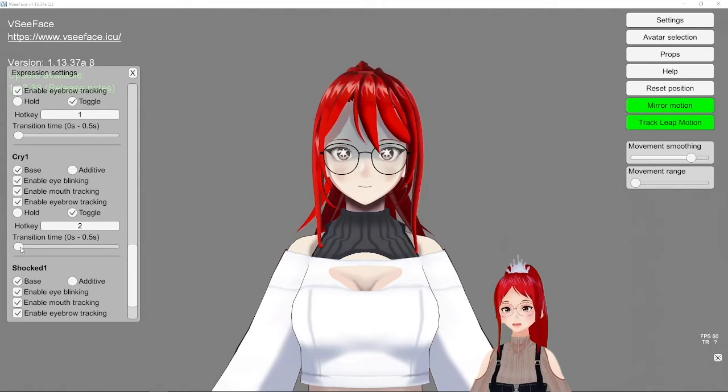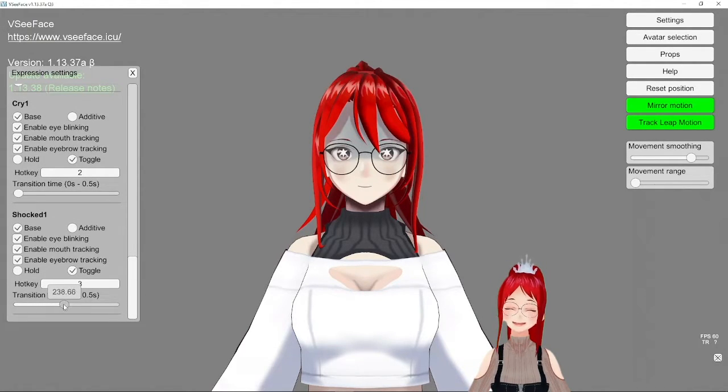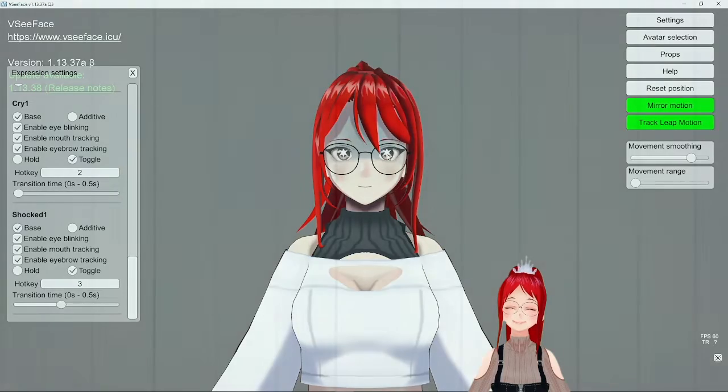I hope you found this tutorial useful and I see you all next time. Hope you have a wonderful day!